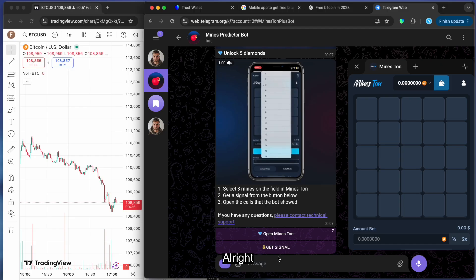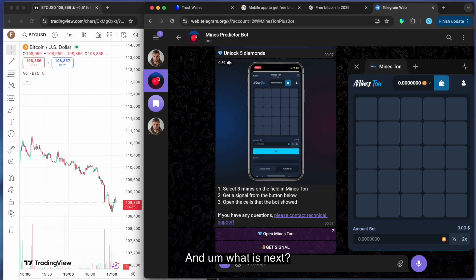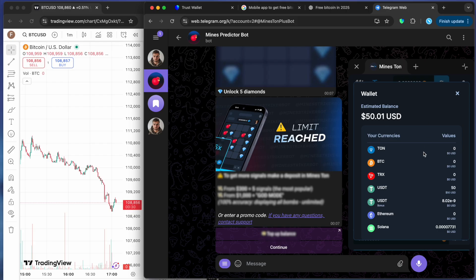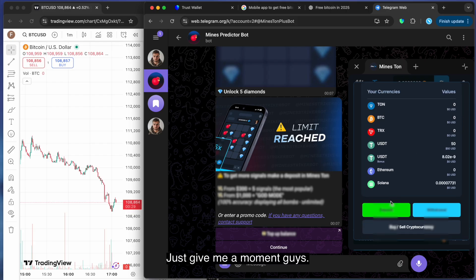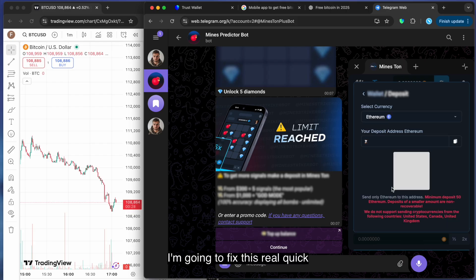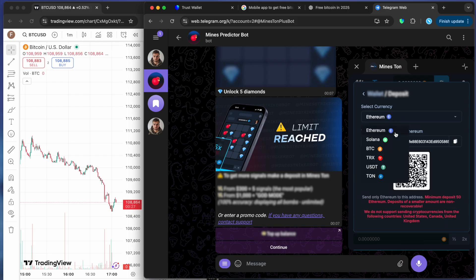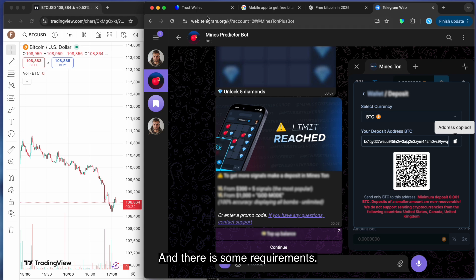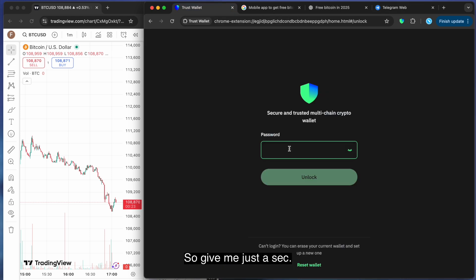All right. And what is next? Okay. So there's a daily cap. Just give me a moment guys, I'm going to fix this real quick. And there are some requirements. Give me just a sec, I'll try to be real quick.